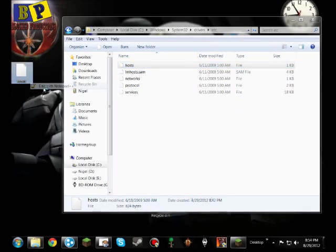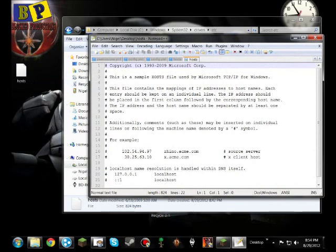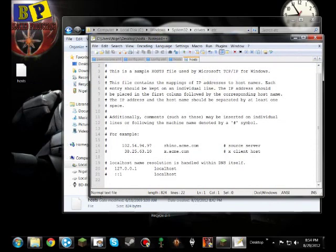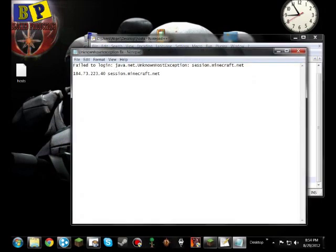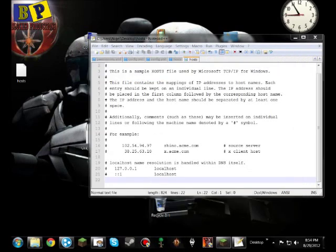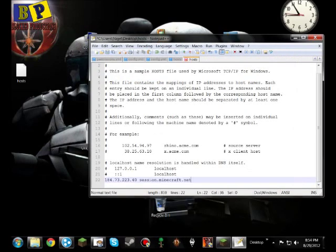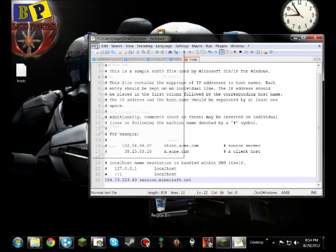then edit it with notepad++ or notepad. Then, on here, on the last line, you're gonna have to copy this code. I will be posting this in the description and possibly a link to notepad++. And then click save,